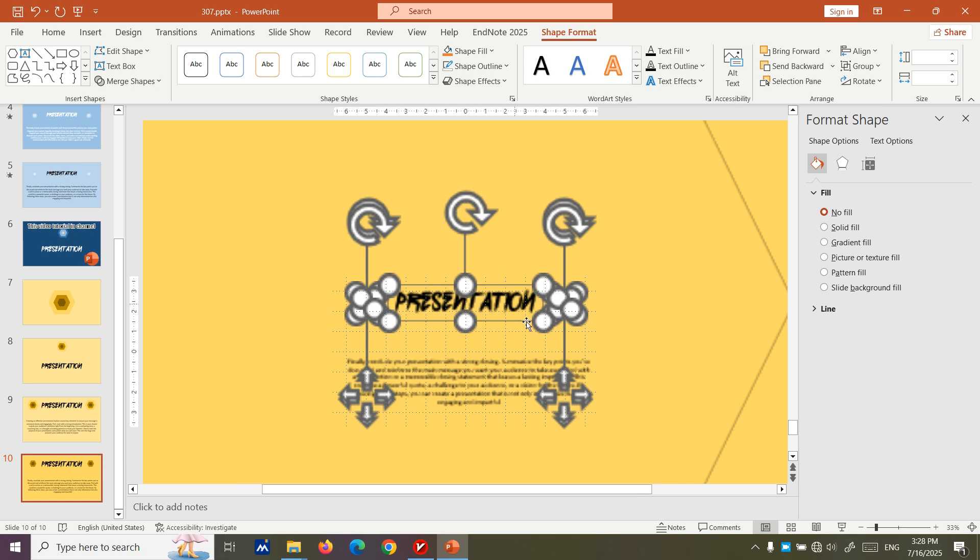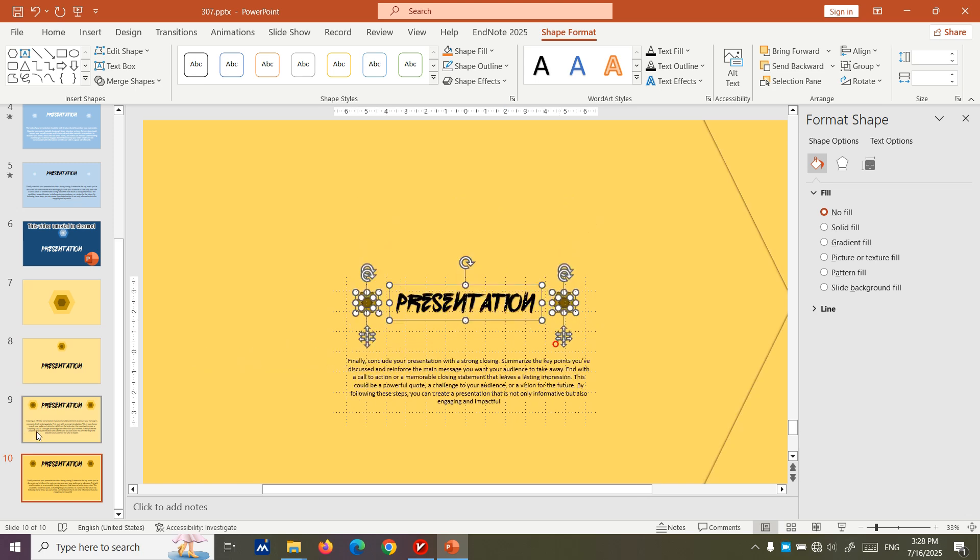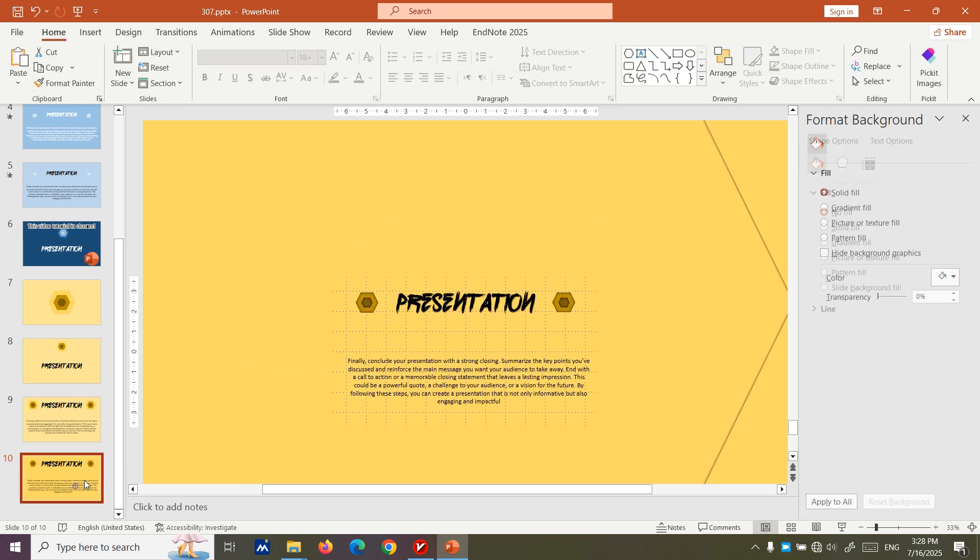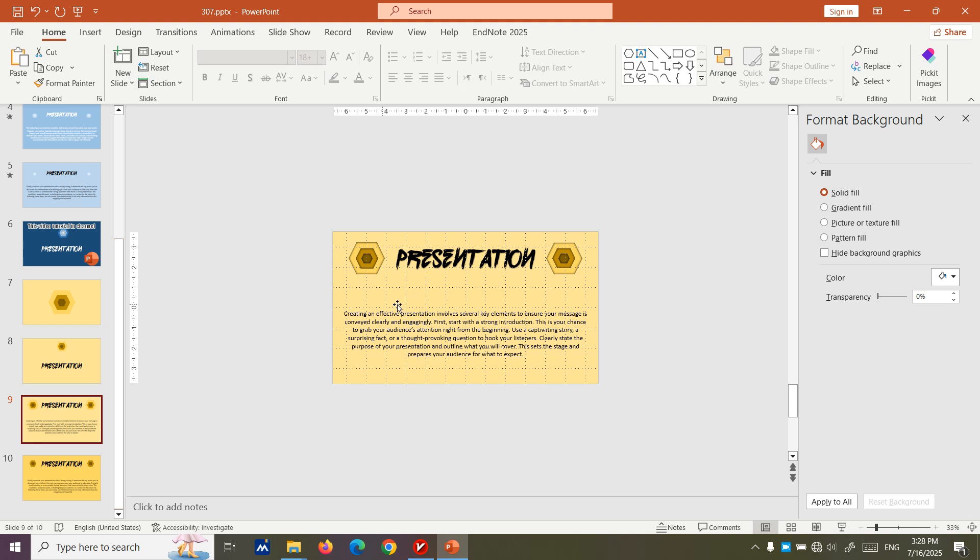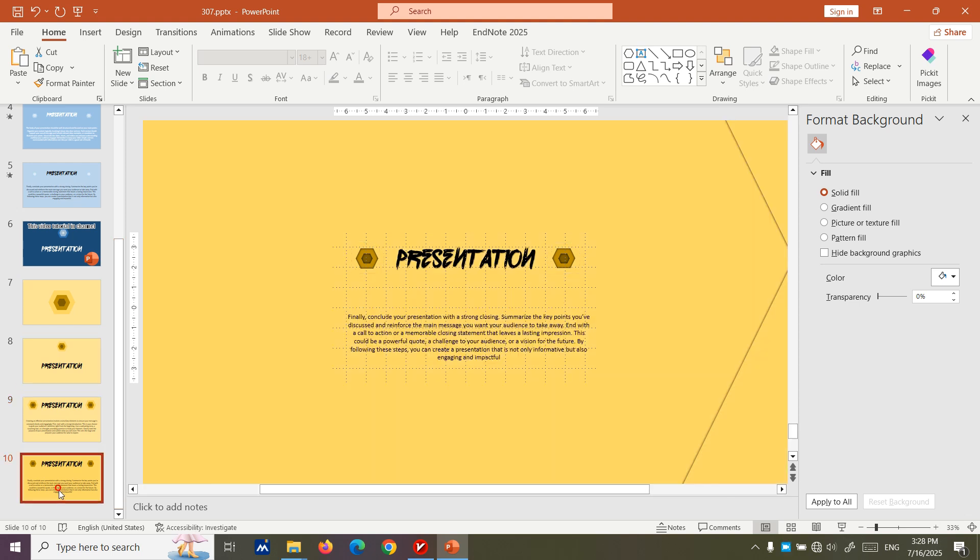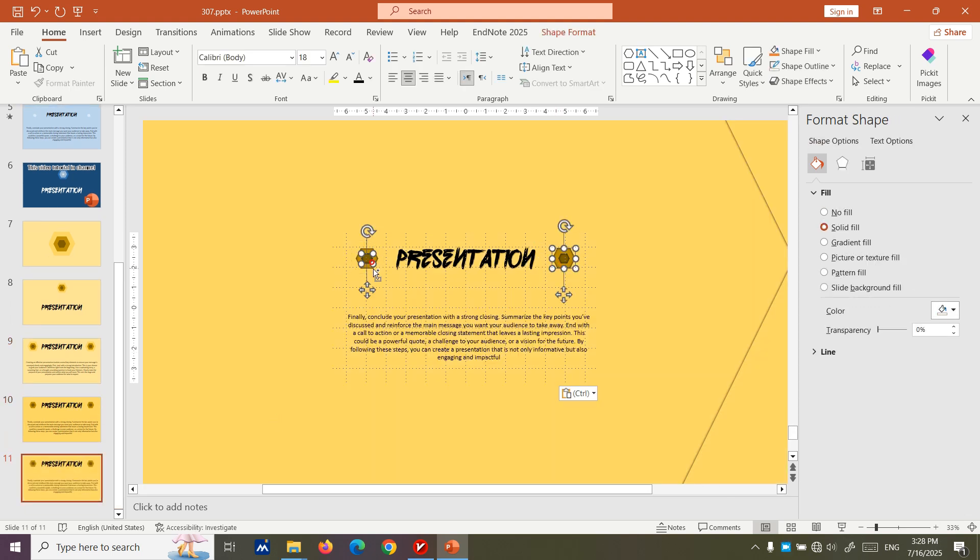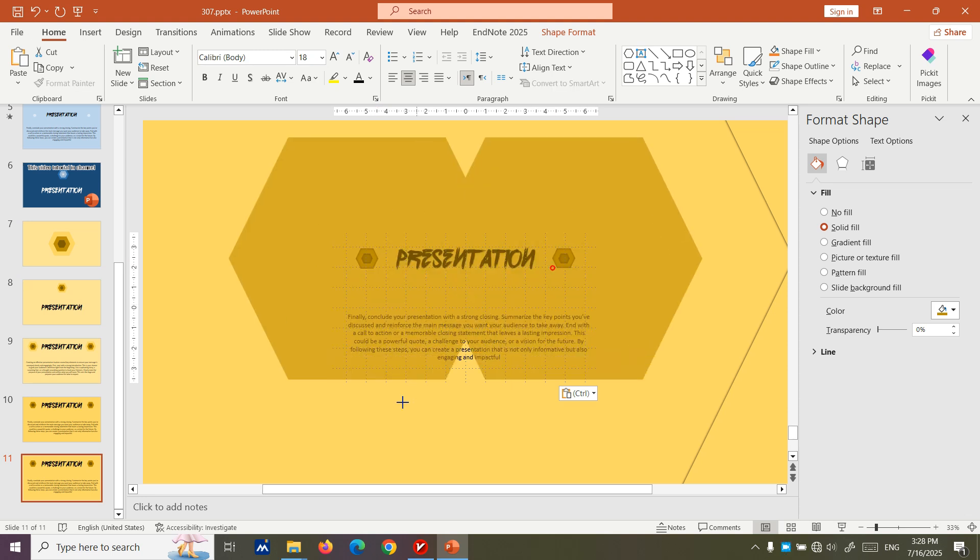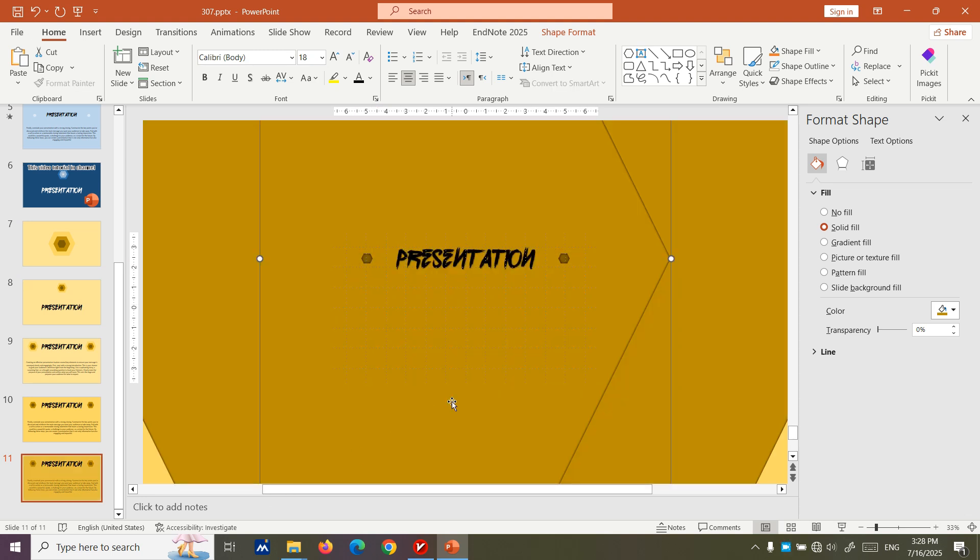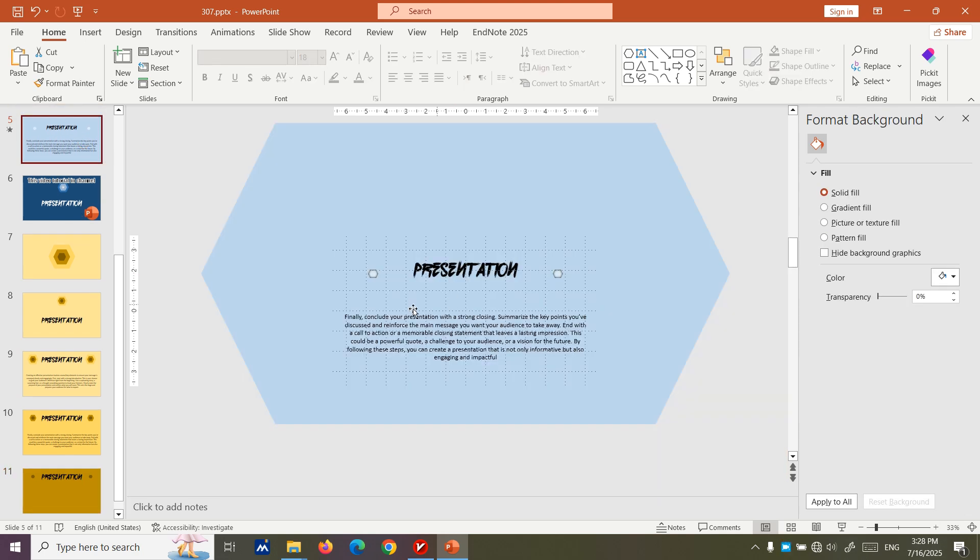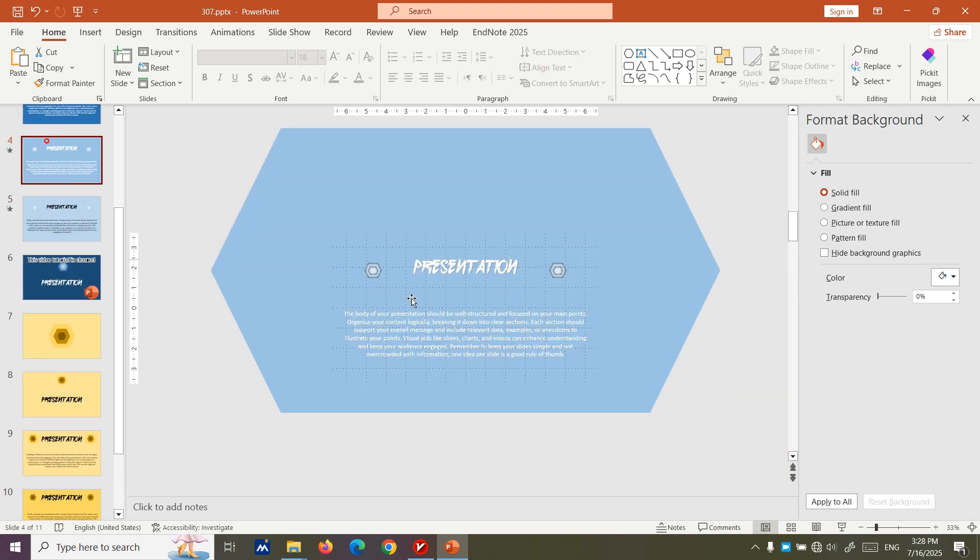Now we copy this slide, copy this slide. And here we, like always, select this tool and increase the size. And we paste the text.